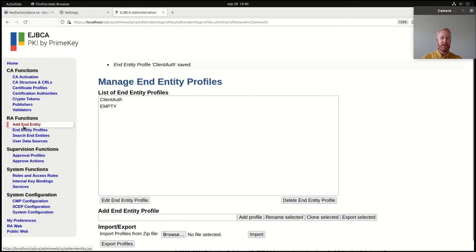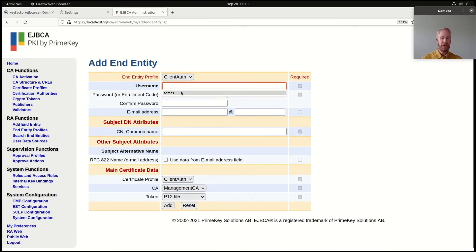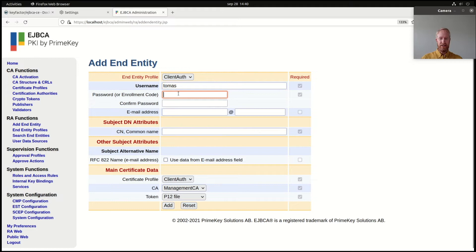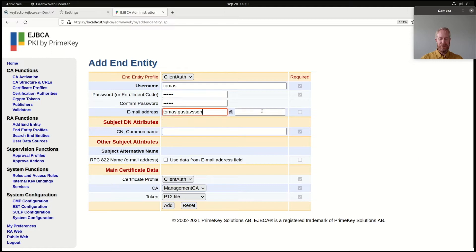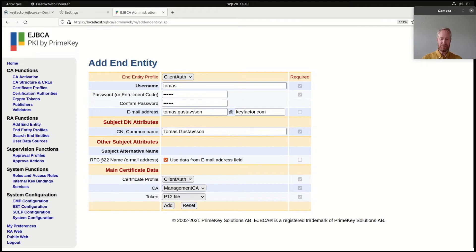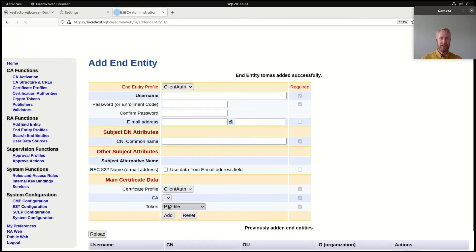So now I can add myself. In this mode of operation I will pre-register myself as an end entity or a user, and then I will issue my certificate. There are many different types of modes of operation for automation that you can use, but this is a fairly simple one for a demo — and also practical in practice. So I'll enter my username, give a one-time enrollment code which I will use to pick up my certificate, enter my email address, and as the common name I will enter my name. I will also check that we use RFC822 name as a subject alternative name in the certificate. Then I'll add this end entity.